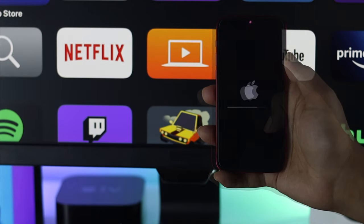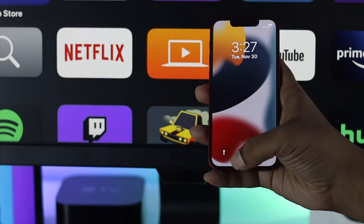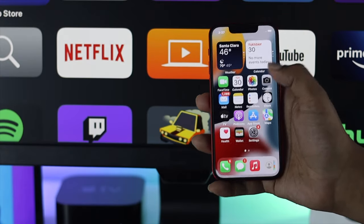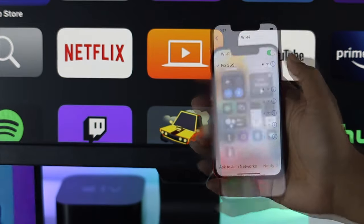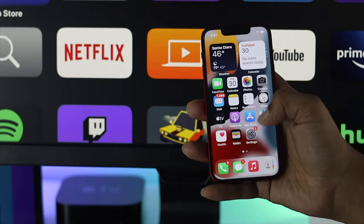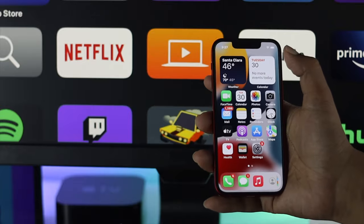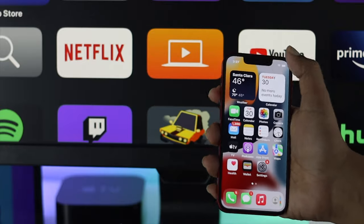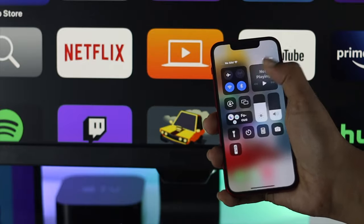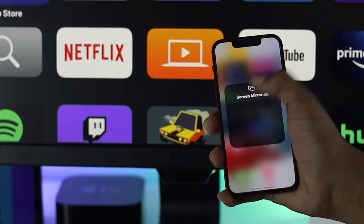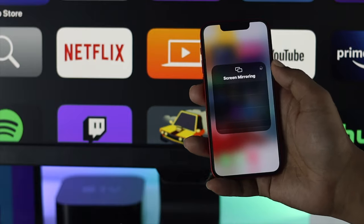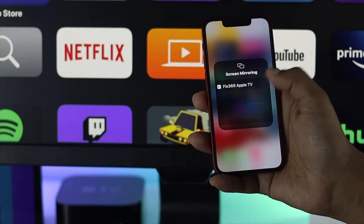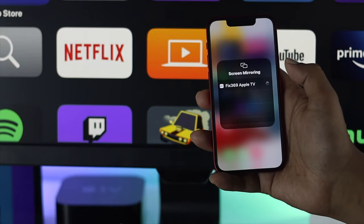Once your iPhone is turned back on, go ahead and connect with your Wi-Fi network again. Now afterward, just go to the same spot and tap and hold your screen mirroring.